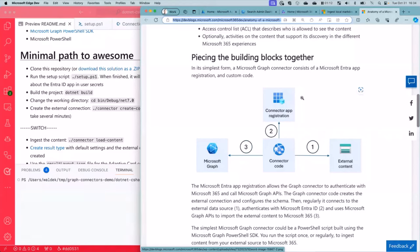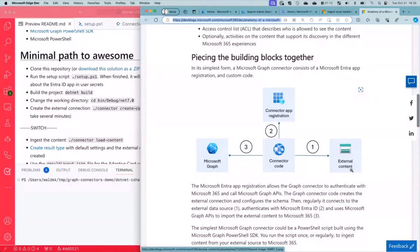So what is a connector? Well, a connector consists of few blocks. Like it has a connector code, so basically that is kind of the engine, the logic that actually makes it work. Then it's got the external source, the source from which you want to import the content.